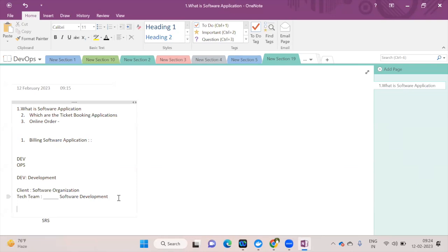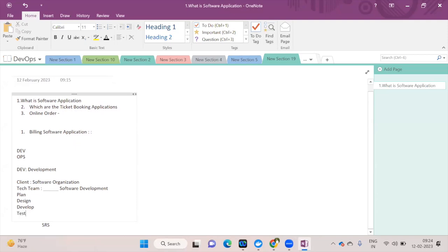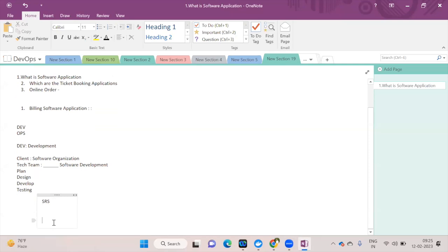The development team's four primary responsibilities are: planning, design, developing the application, and testing the application. Once the application is built and tested and working properly, the next step is giving customers access to it.